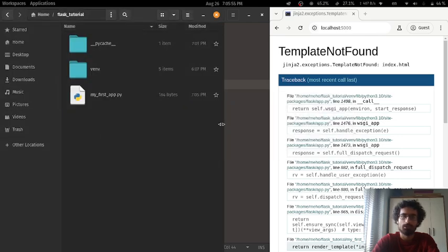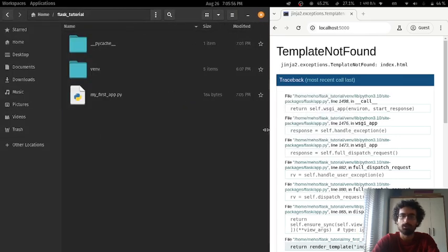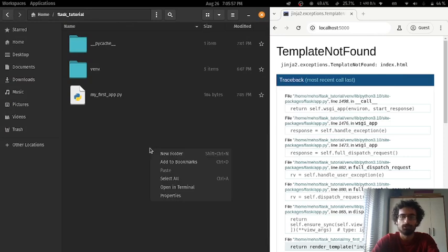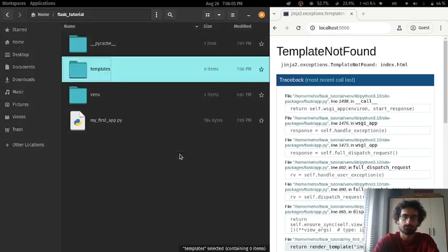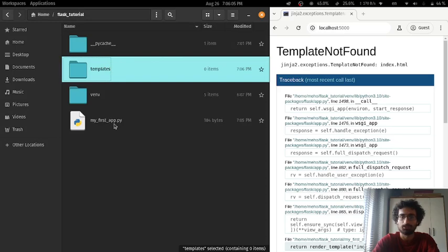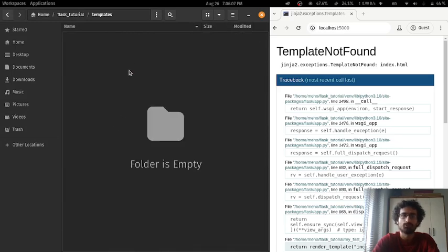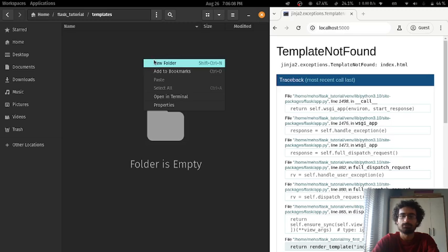How we make a template is by default, Flask is going to look for a folder called templates. This folder that's in the root directory, the same directory as your app, is going to have a couple of templates. What are templates? They're HTML templates.